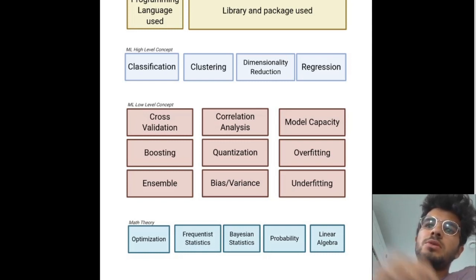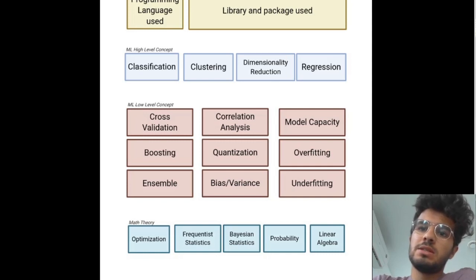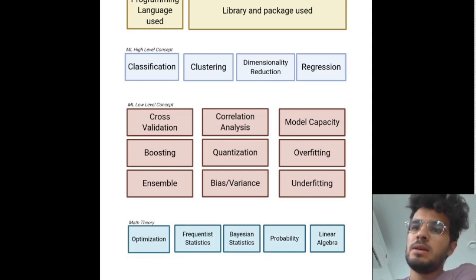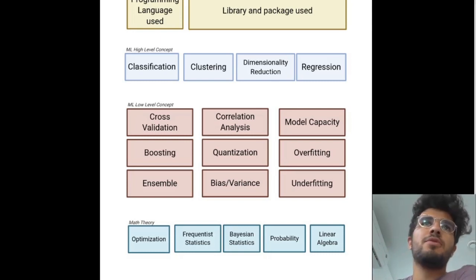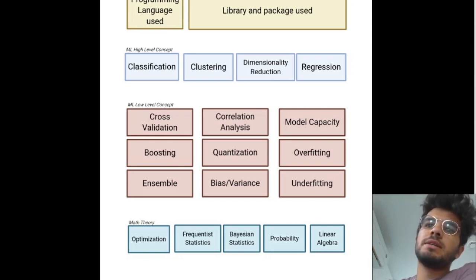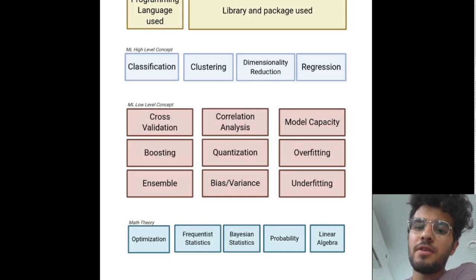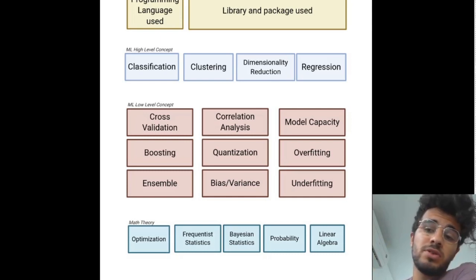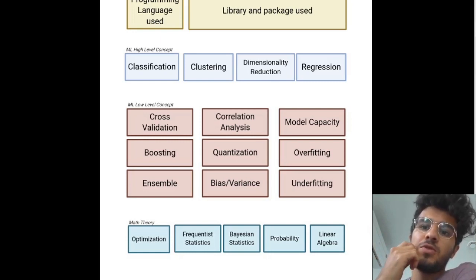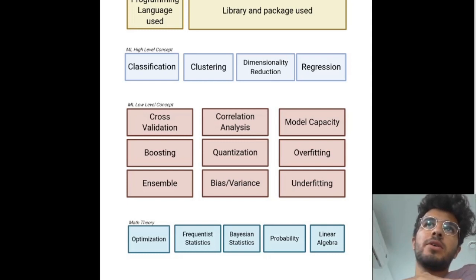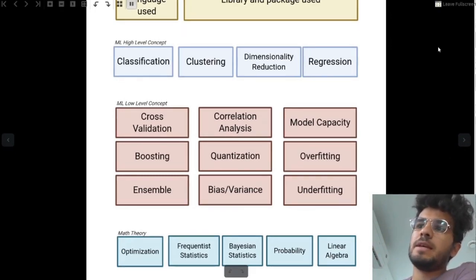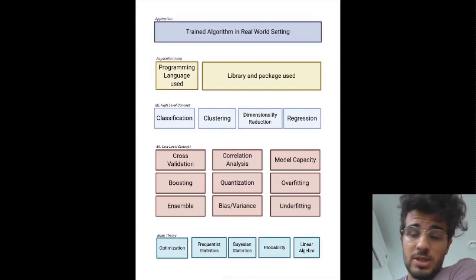You need a solid grasp of those lower-level things to do your job well on, say, a classification task. There's way more — I listed about nine but there are hundreds, and the list keeps increasing. Things like dropout, types of stochastic gradient descent, optimizers. All of that is based on math theory: optimization, linear algebra, Bayesian statistics, probability. That math is the ground level everything is built upon. If you have a solid grasp of those things, it's easier to understand everything else.